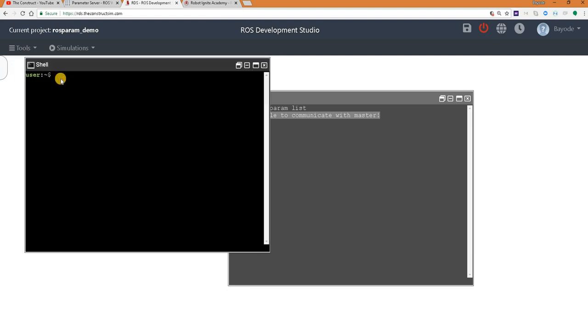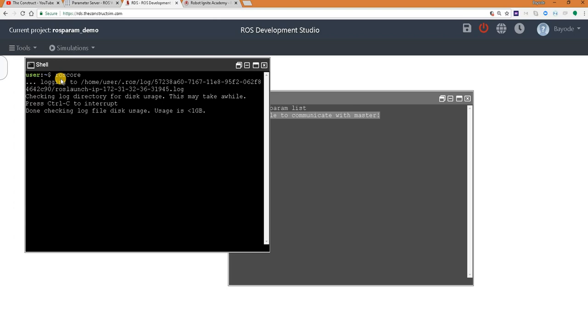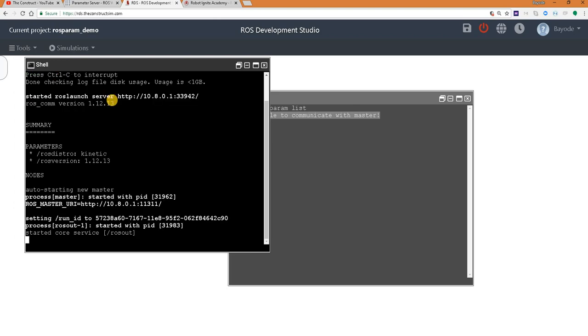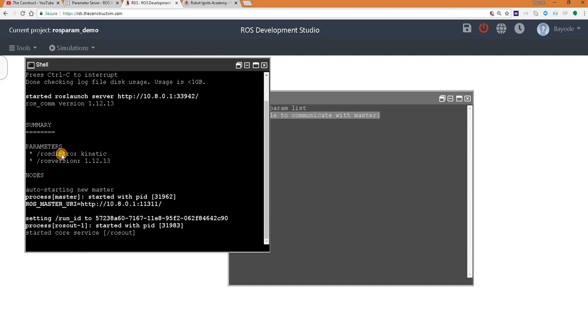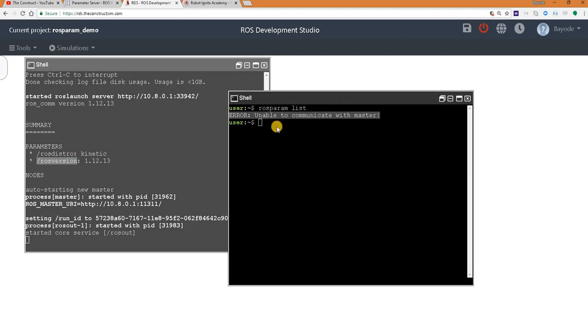And we do that with the command roscore. Great. So just from here alone, you can see under what is called parameters here, two parameters are already listed with their value: ROS distro and ROS version with their values in front of them. So let's get back to our command here and see if it works now.